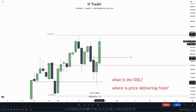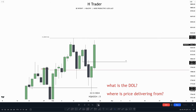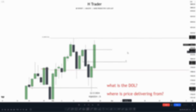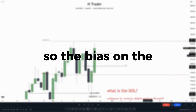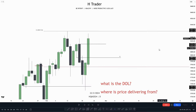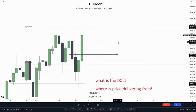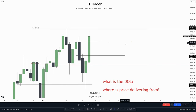For the next candle, we see price expands higher, creating a change in state of delivery. So the bias on the daily time frame is clearly bullish. Now that we know the bias is bullish on the daily time frame, we can go down into the 4-hour time frame and see what the bias is there.